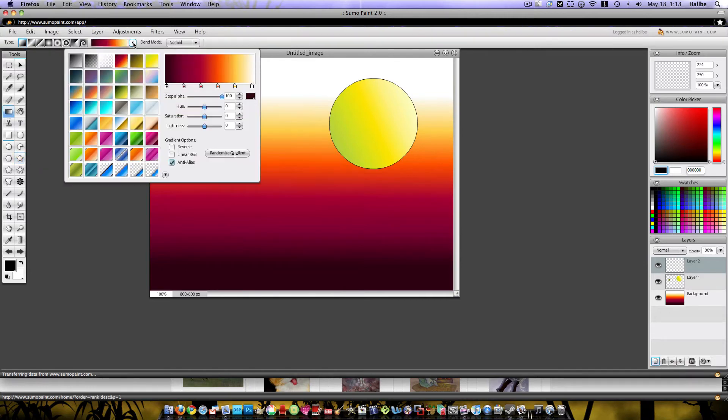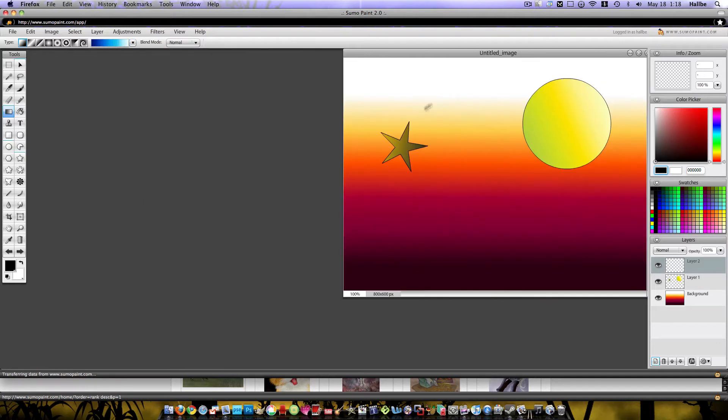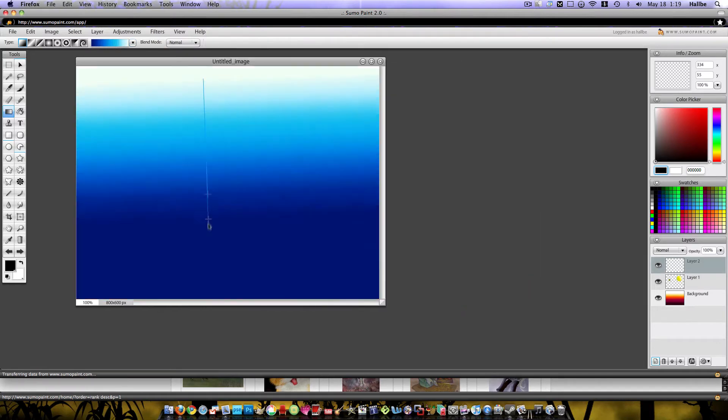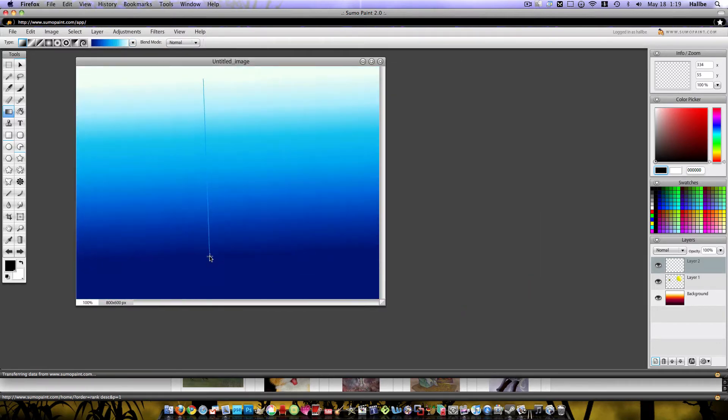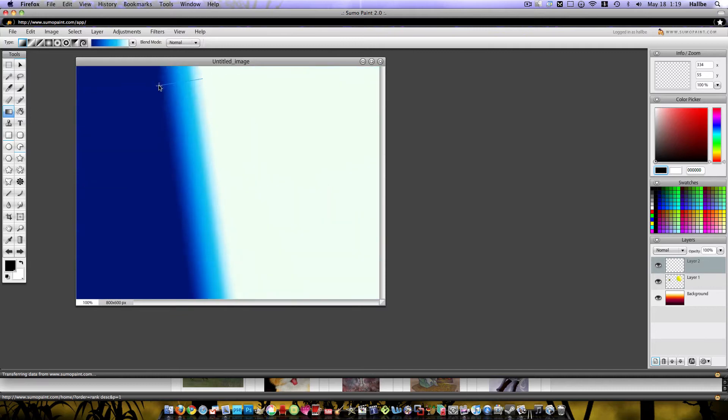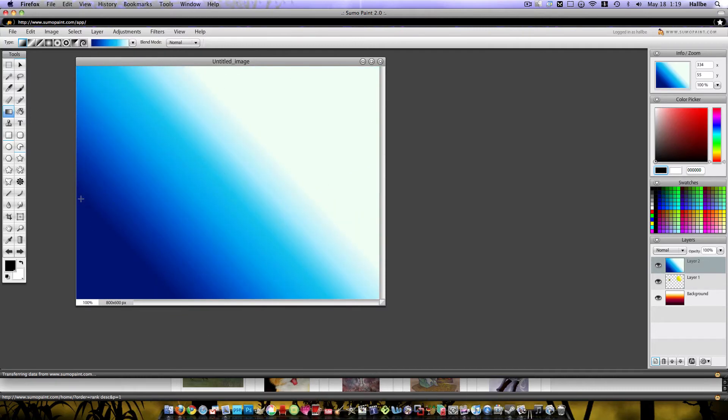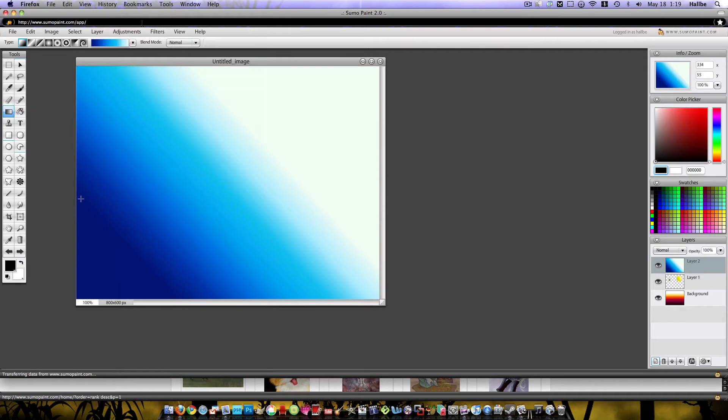You can tell I'm just messing here. I'm not real familiar with this program at all. I just started messing with it this morning. Let's do our gradient again. That looks good. And let's just for fun turn this gradient into a 3D object.